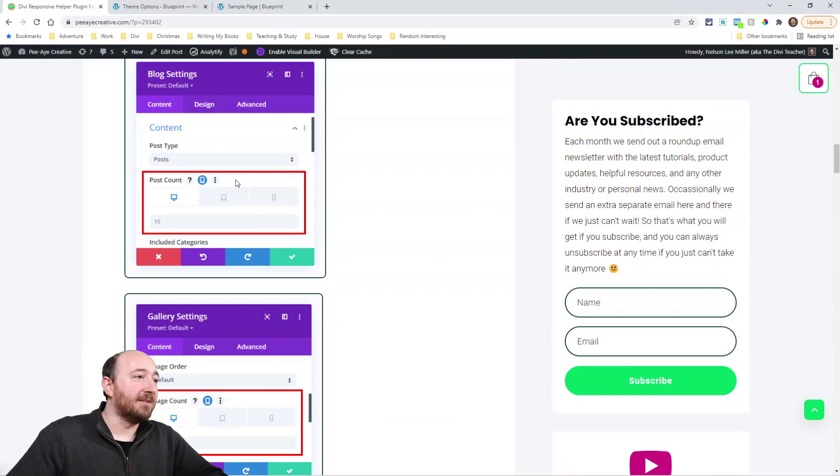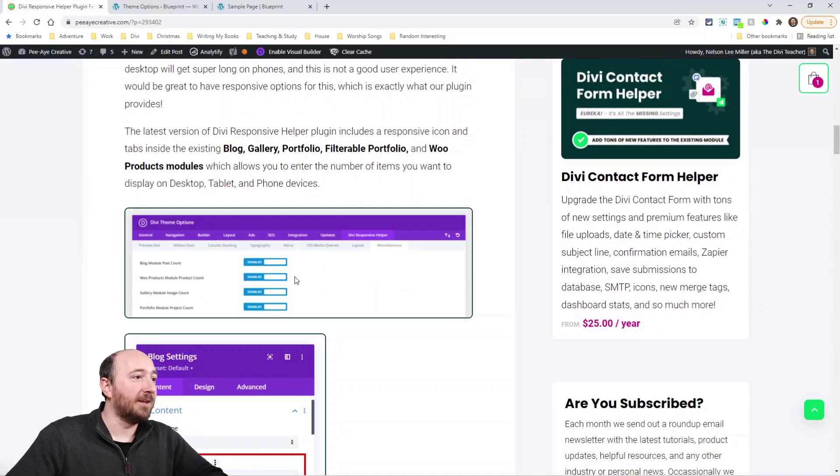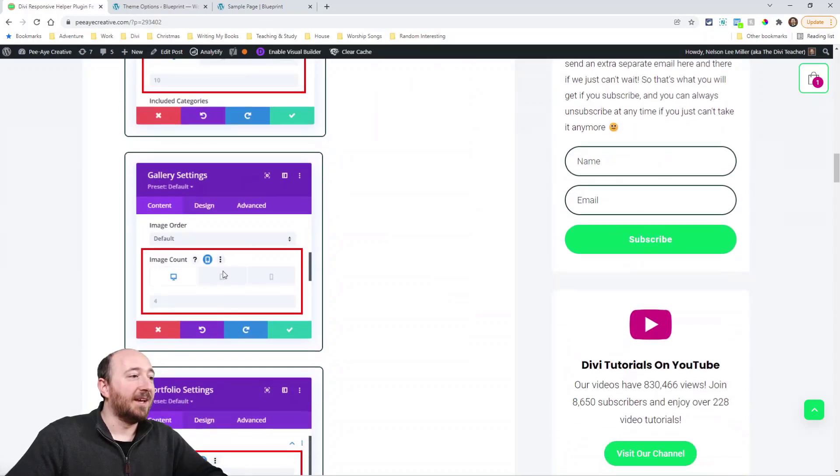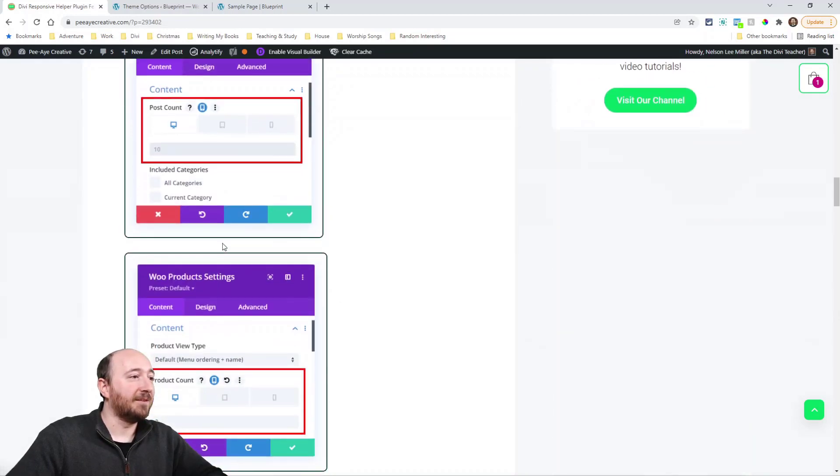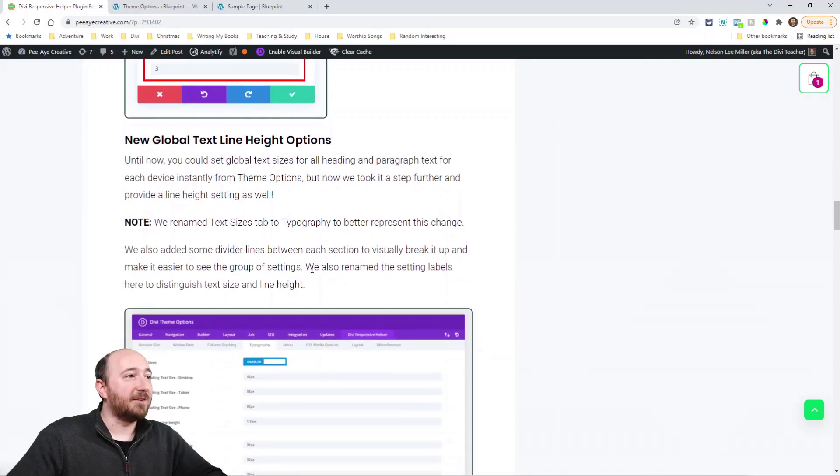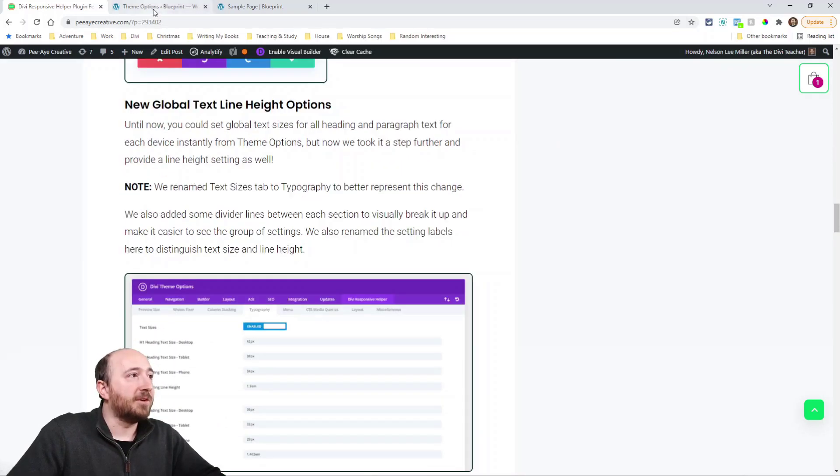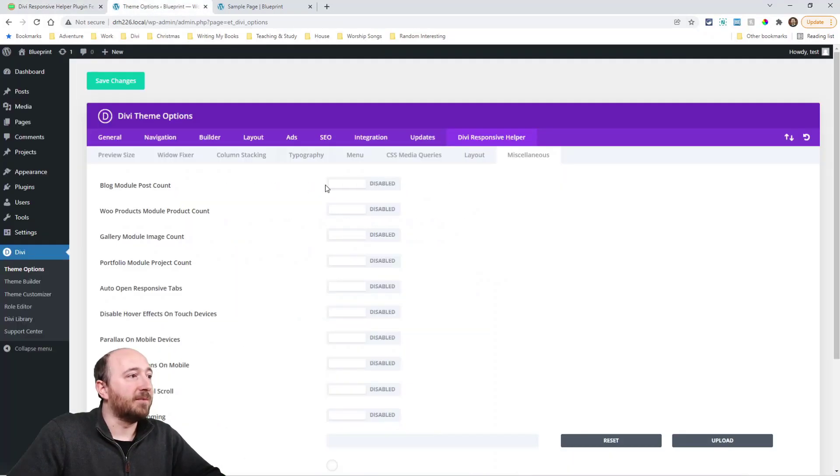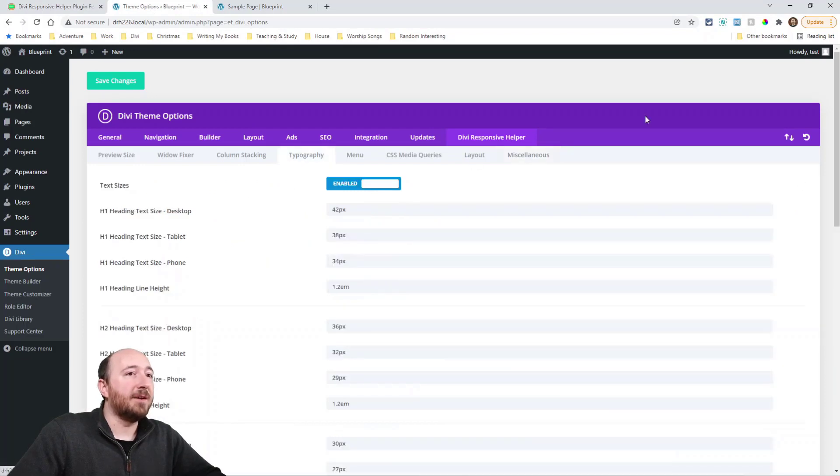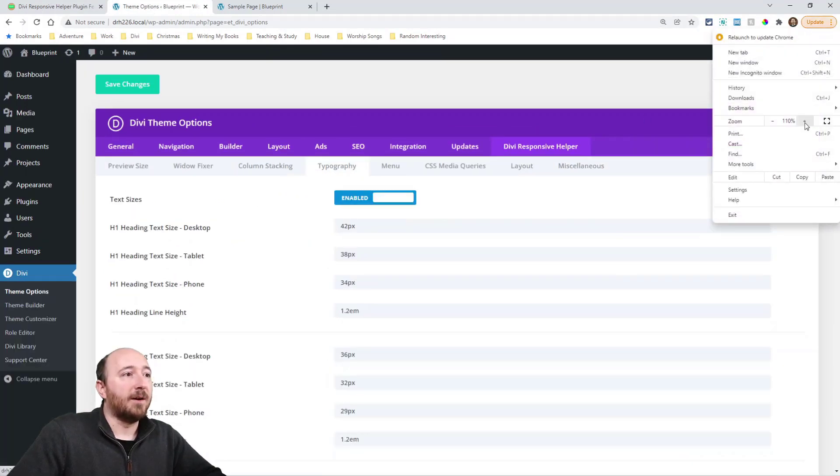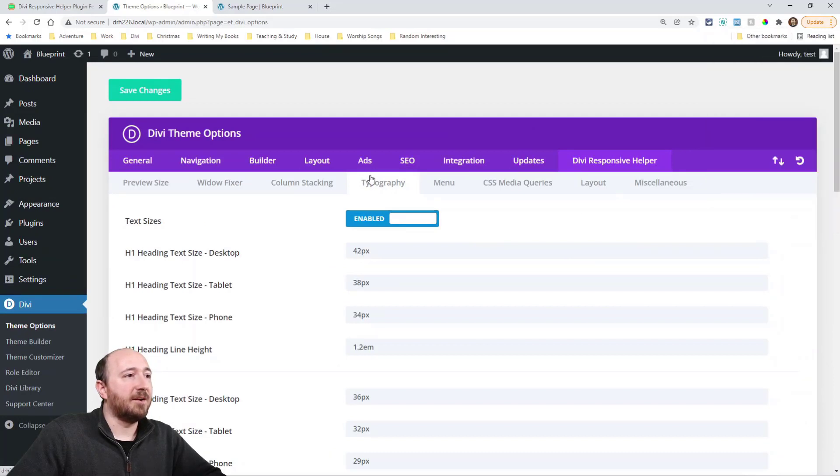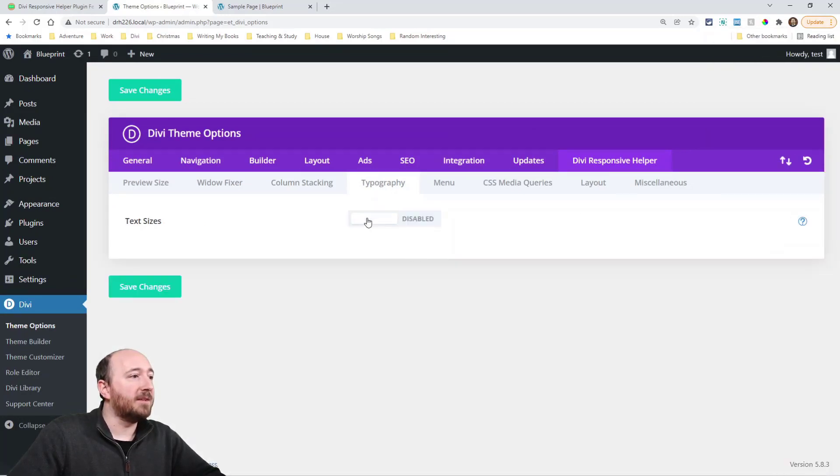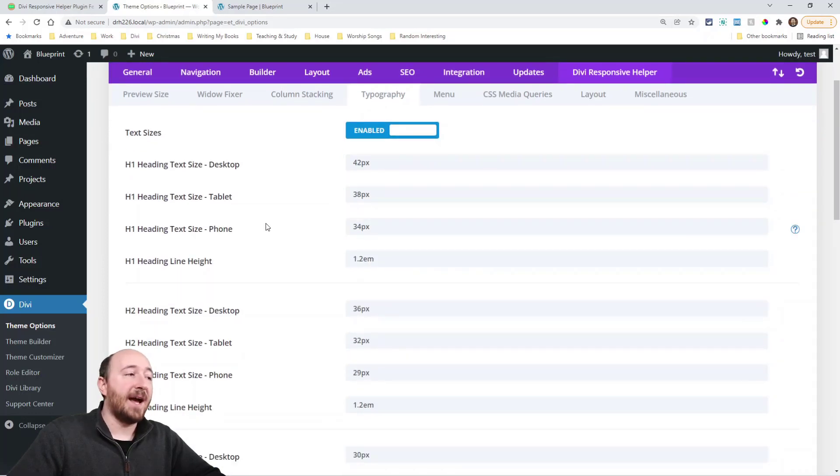So we've added this setting in here, you can see the responsive settings, you enable them in theme options, and then here they are in each of these modules. So it's really cool. The next one is line height, and I'll just show you this in the website here. So first of all, this tab here used to be called text sizes, now it's just called typography.